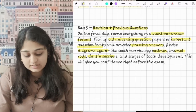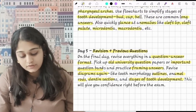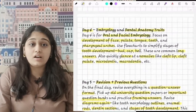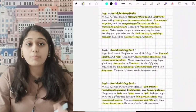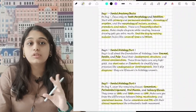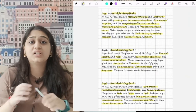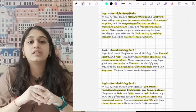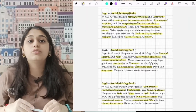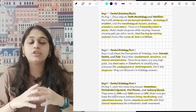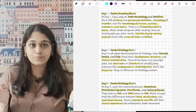Revise diagrams like tooth morphology outlines, enamel rods, dentine sections, and stages of development of the tooth. This will give you confidence to write the exam. This is a proper five-day plan you can follow to get more marks and complete your entire dental anatomy and dental histology syllabus. If you have already completed it, you can revise in this way — it will be very helpful. Thank you.